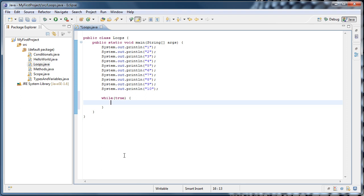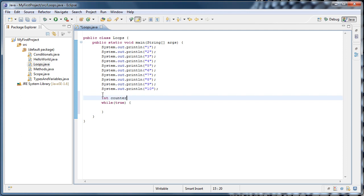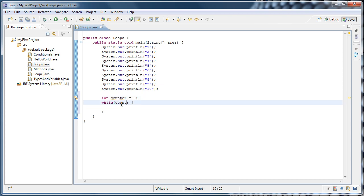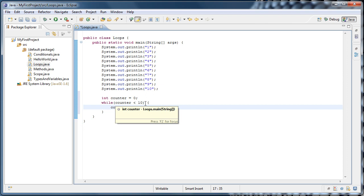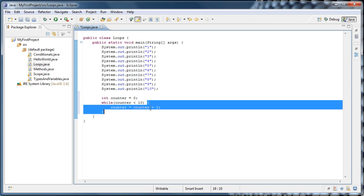If we were to run while true right now, our program would never end, because it's an infinite loop. To count 1 to 10, we need a variable to count iterations. Above the loop, we type int counter equals zero, and inside the while loop we say while counter is less than 10. Inside the loop we say counter equals counter plus 1. We initialize counter to 0, then enter the while loop — while counter, which is 0, is less than 10, we execute the code, adding 1 to counter.